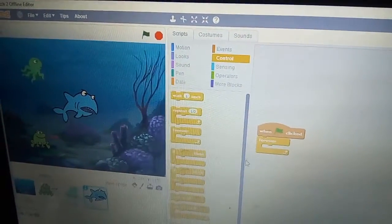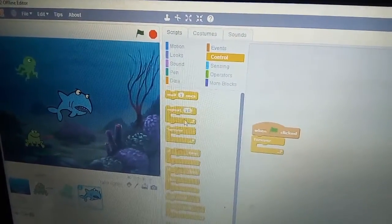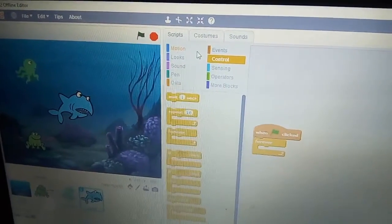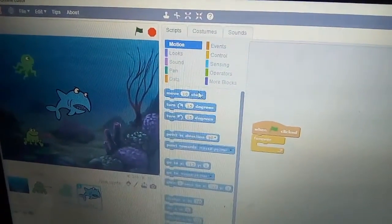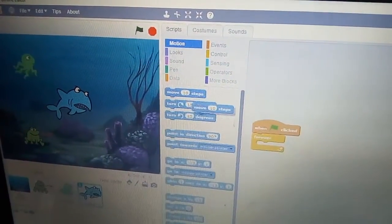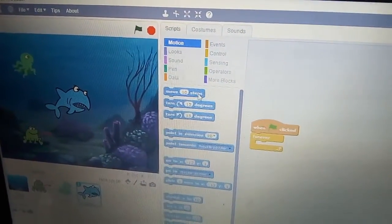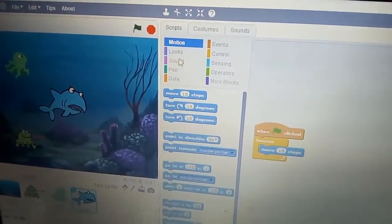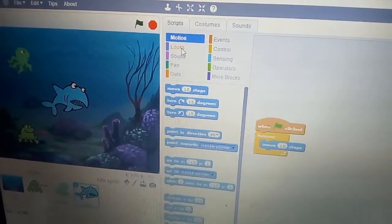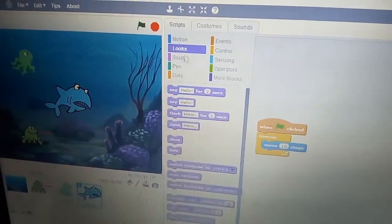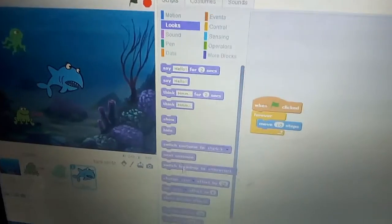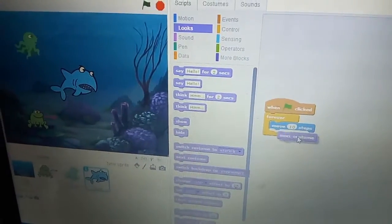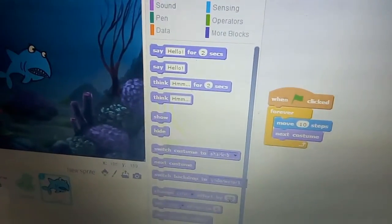Add forever, then go to Motion and add move steps and next costume. Now check — the shark is moving here and there.